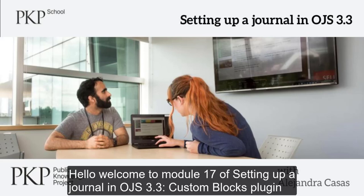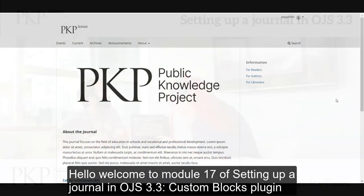Hello, welcome to Module 17 of setting up a journal in OJS 3.3, Custom Blocks plugin.